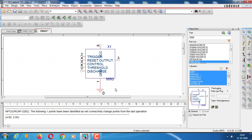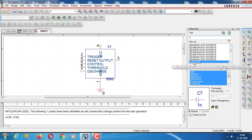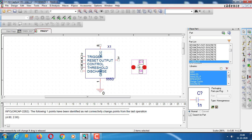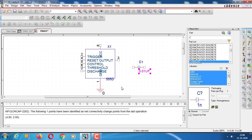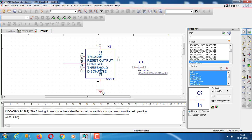Then at pin number 5, we will have a capacitor. This will be 0.01 UF. We are doing this for a duty cycle of 75%. At pin number 5, you have a capacitor and the other end will be grounded.